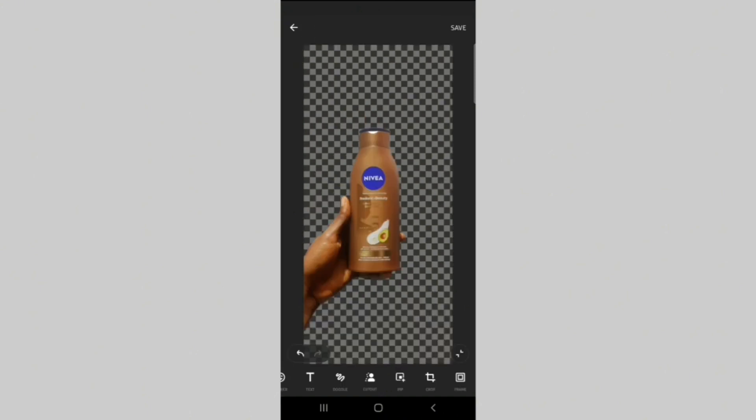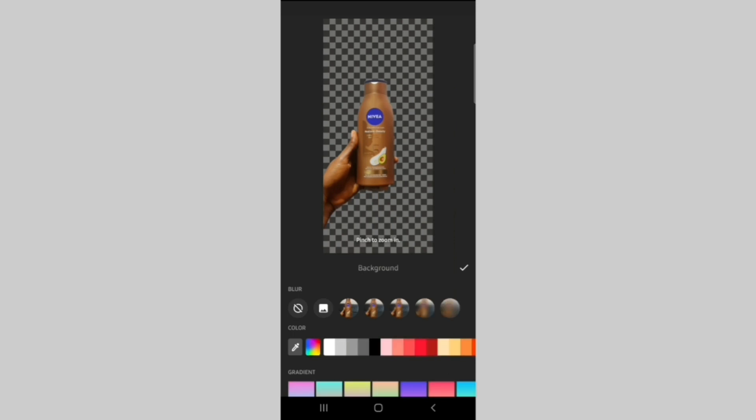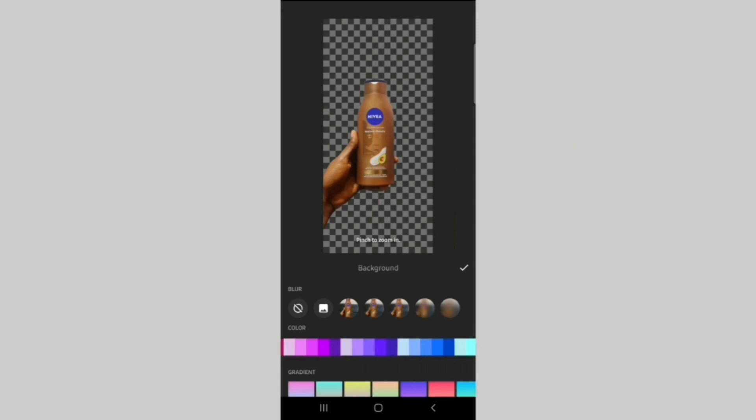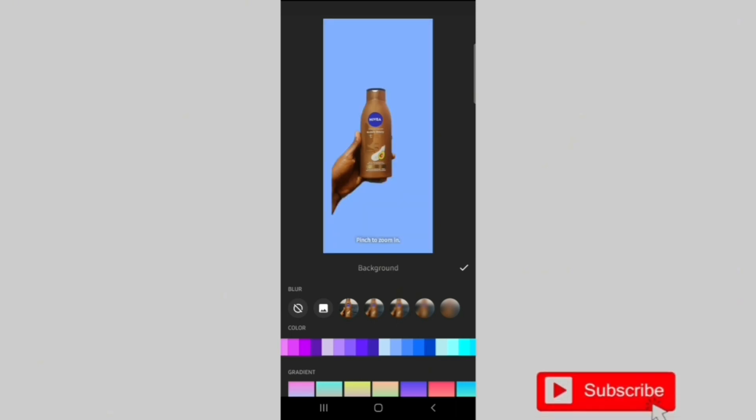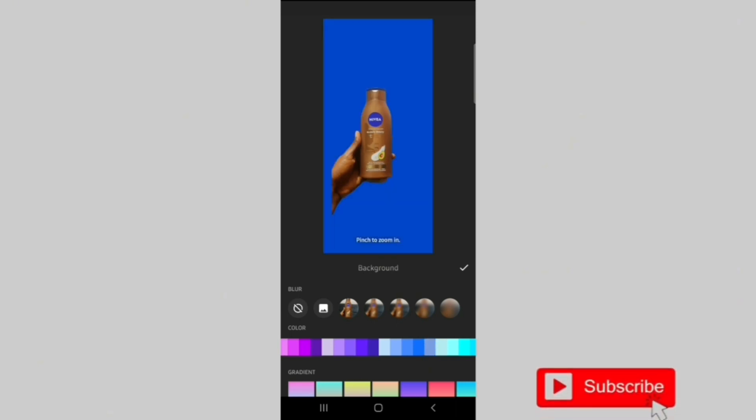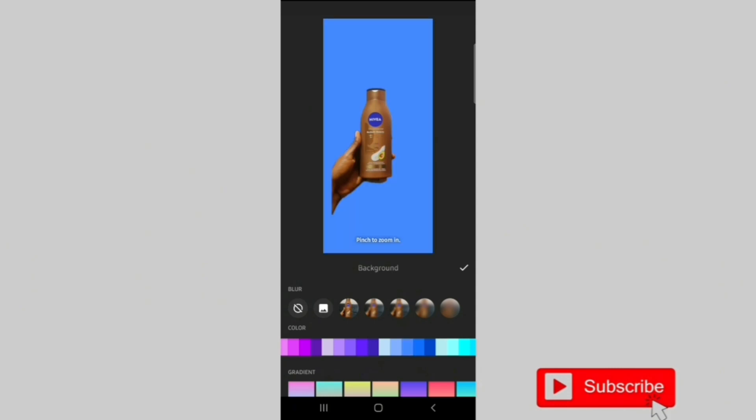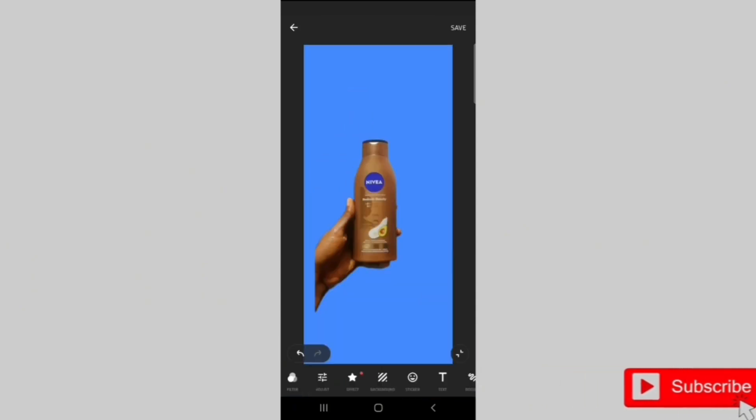You can then add a different background to the picture by clicking on Background and choosing your preferred color. I'll go with this light shade of blue. Then you just click on Save.